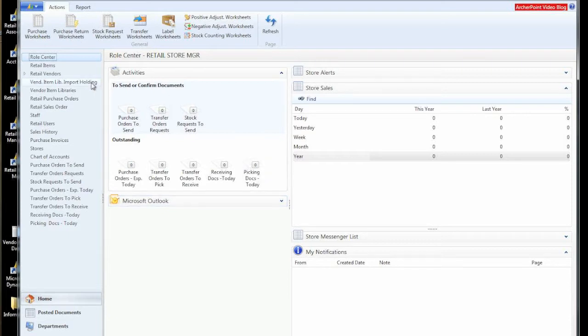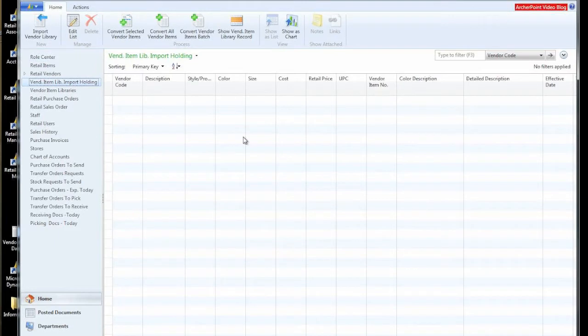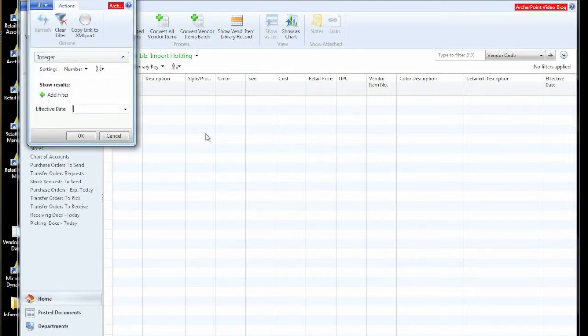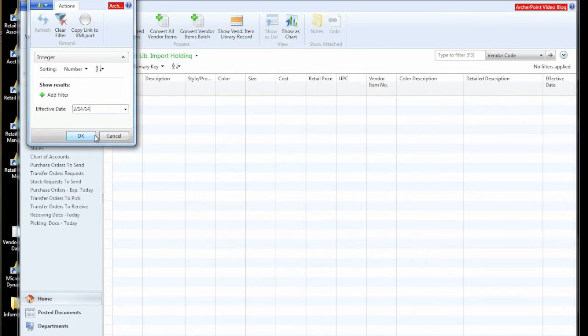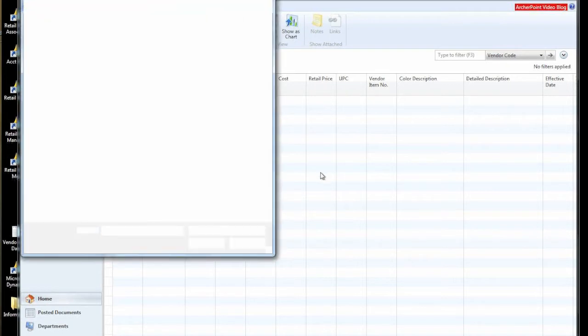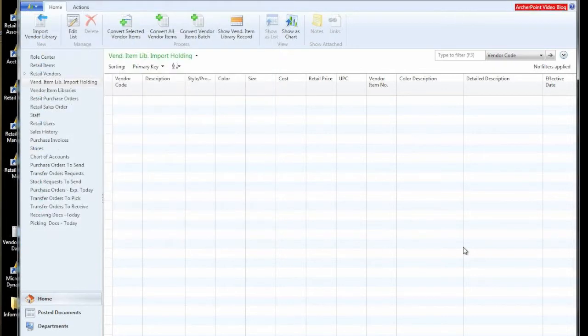We mentioned before that we had a subscription service of item information with color size features from a data source. How we go about bringing that in is to what we call this holding area. I'll get this started and explain a little bit more about that. We're going to type in an effective date for pricing purposes, because we can also bring this information in to update items with their prices. And then we'll select the file that was sent to us. This subscription, I believe, comes on a monthly basis, and it will take just a little bit.